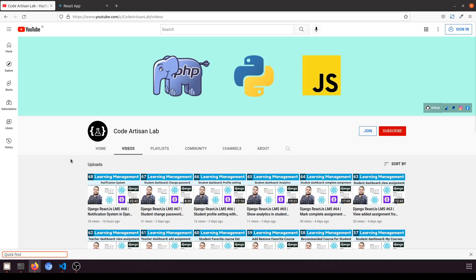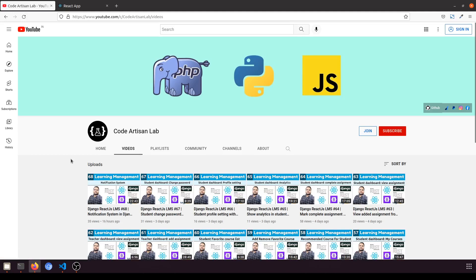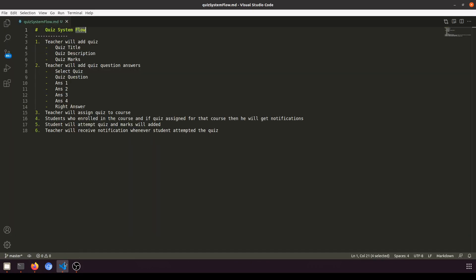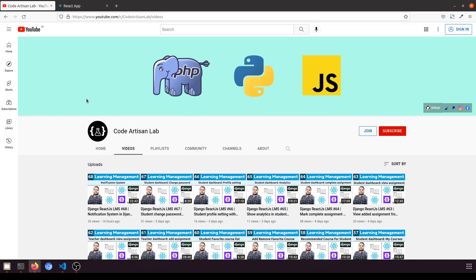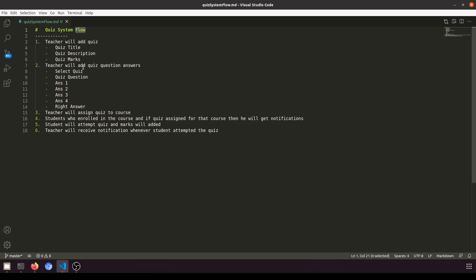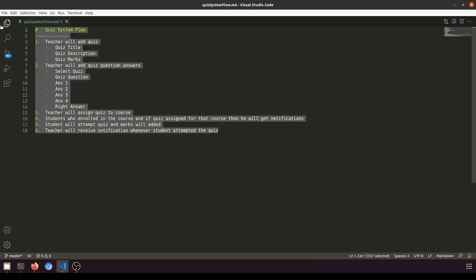Hi guys, welcome to Code Artisan Lab. This is video number 69 for learning management system in Django with React.js. In this video I am going to start the quiz system. If you remember, I told you that after the notification we will start the quiz.